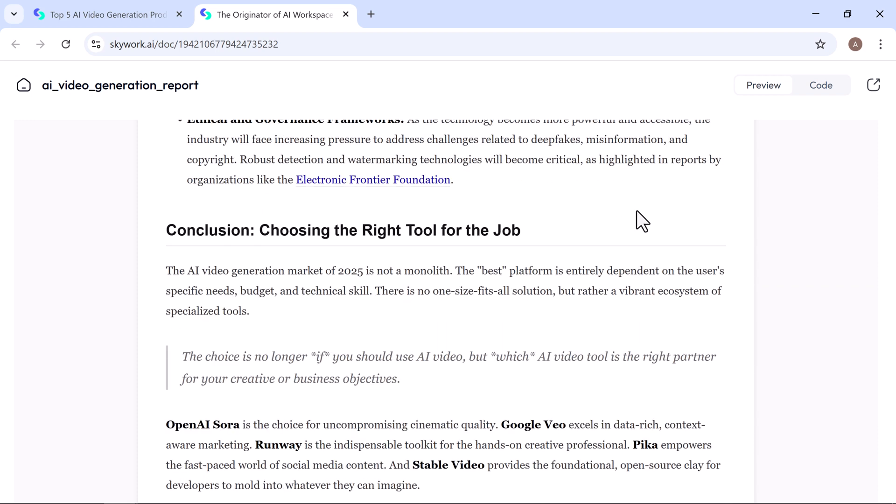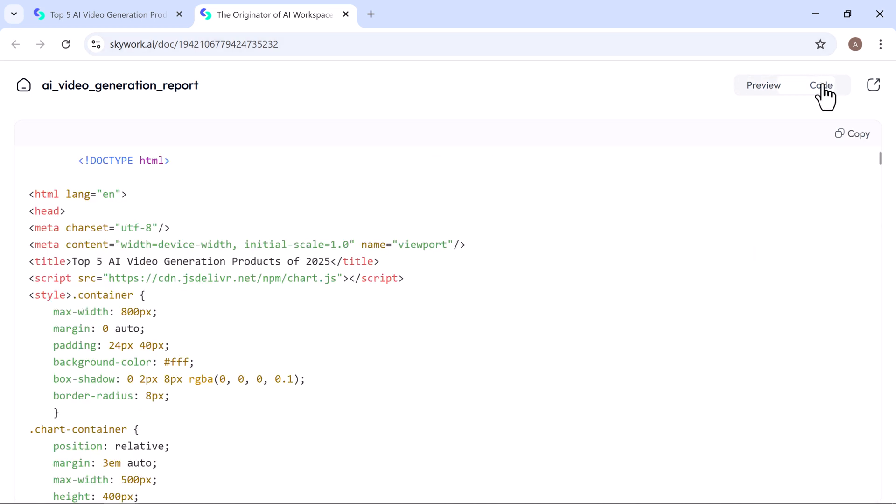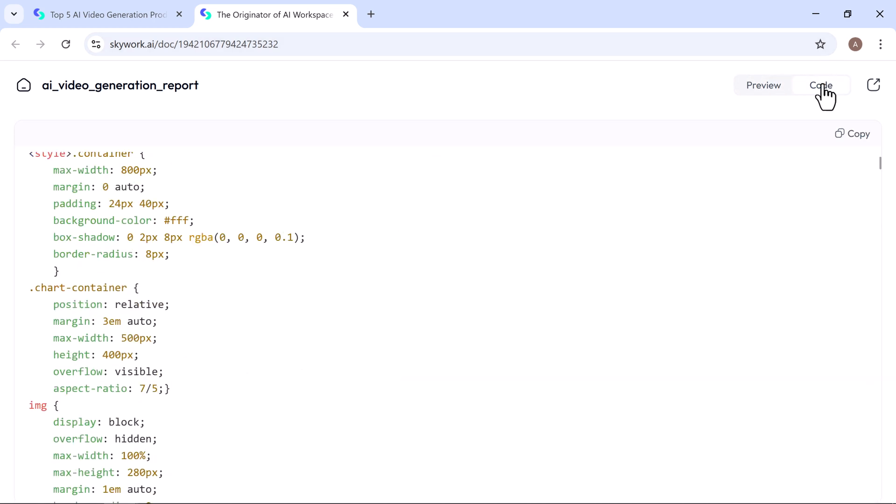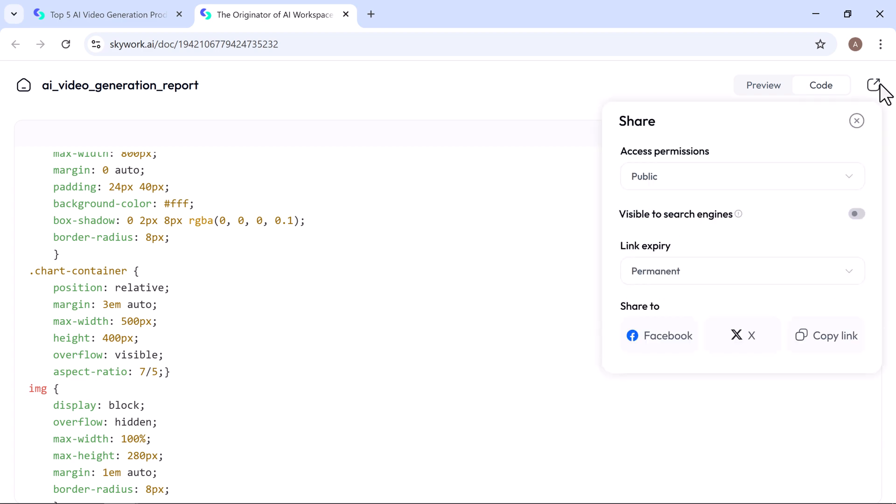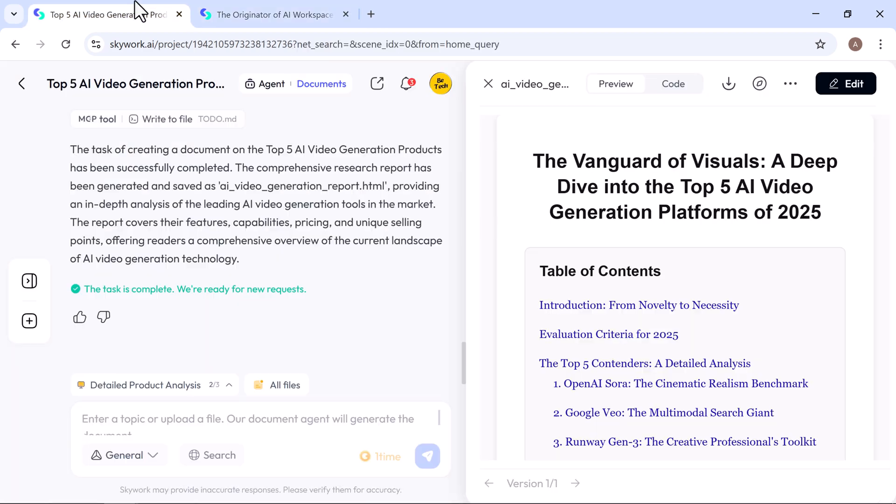You can easily preview the complete document, switch to code view, copy the text, or download it instantly, whatever suits your workflow.